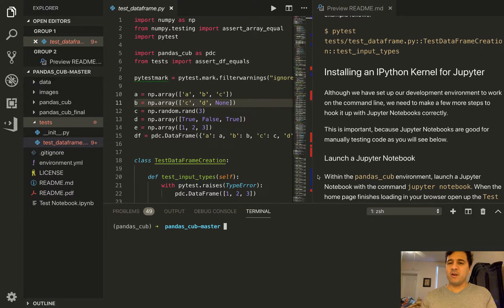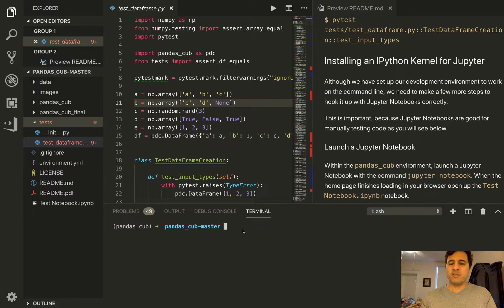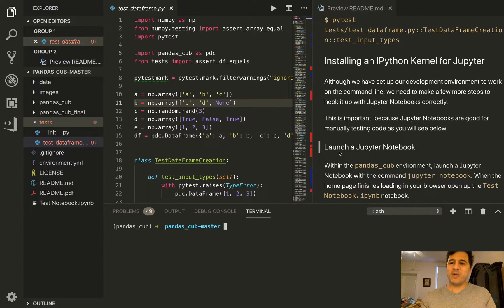In this video, we're going to be launching a Jupyter notebook. I particularly like Jupyter notebooks to test code and to experiment with how my DataFrame class is looking and how it's interacting. It's a great environment to get quick feedback and to iterate quickly. You don't have to use Jupyter notebooks for this — you can use the IPython shell, which should be started in Terminal. But I like Jupyter notebooks, so I want to teach you guys how to actually hook up Jupyter notebooks to your environment.